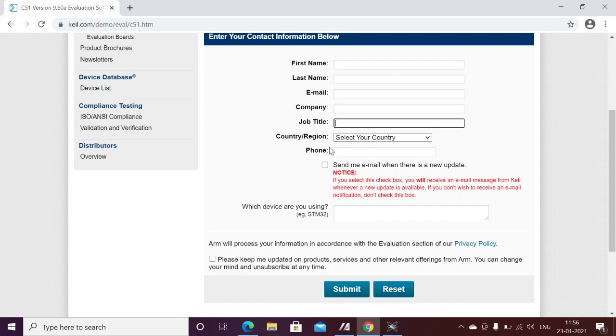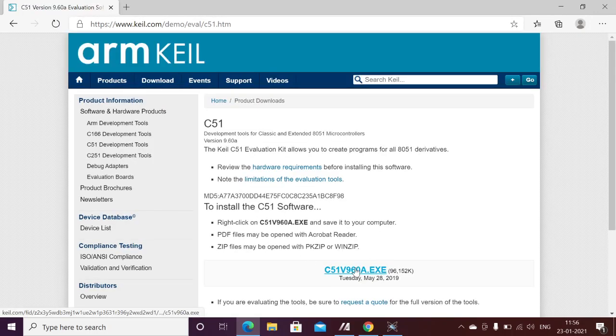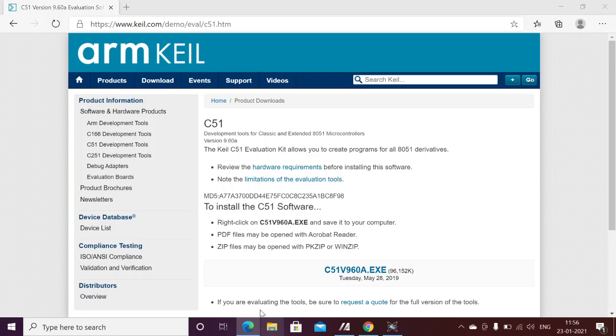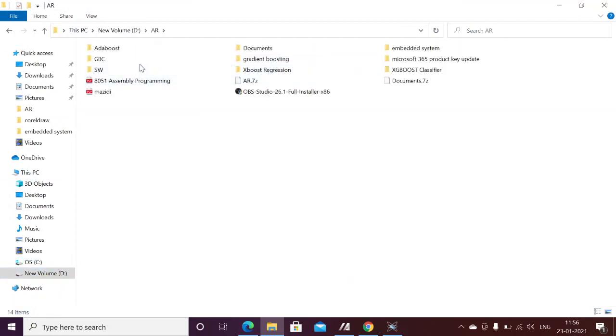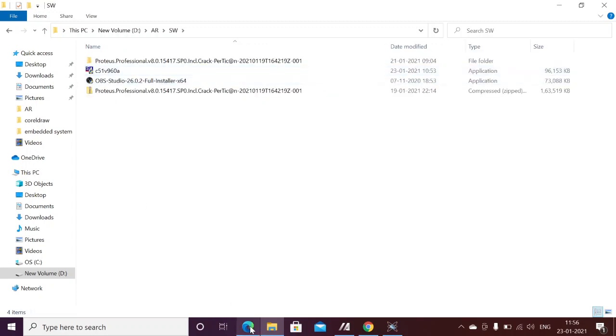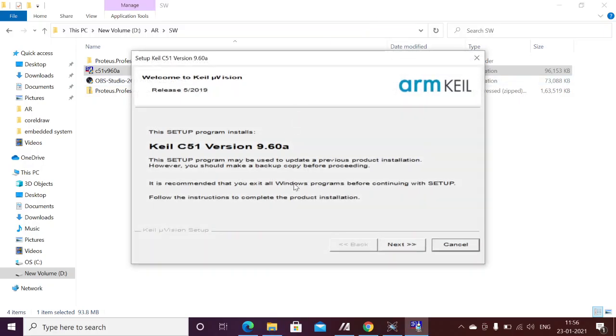On the download page, provide your details: first name, last name, email ID, company (you can enter 'personal'), job title, country, and phone number. For the device name, enter C51 since that is what we are currently working on. After submitting, you will receive the executable directly from Keil. I have already filled in the signup details, so you will see the executable available. Once you have the executable, click to download it to your PC — I have already downloaded and copied it to the D drive. Here I have downloaded c51v968 and will show how to install it.